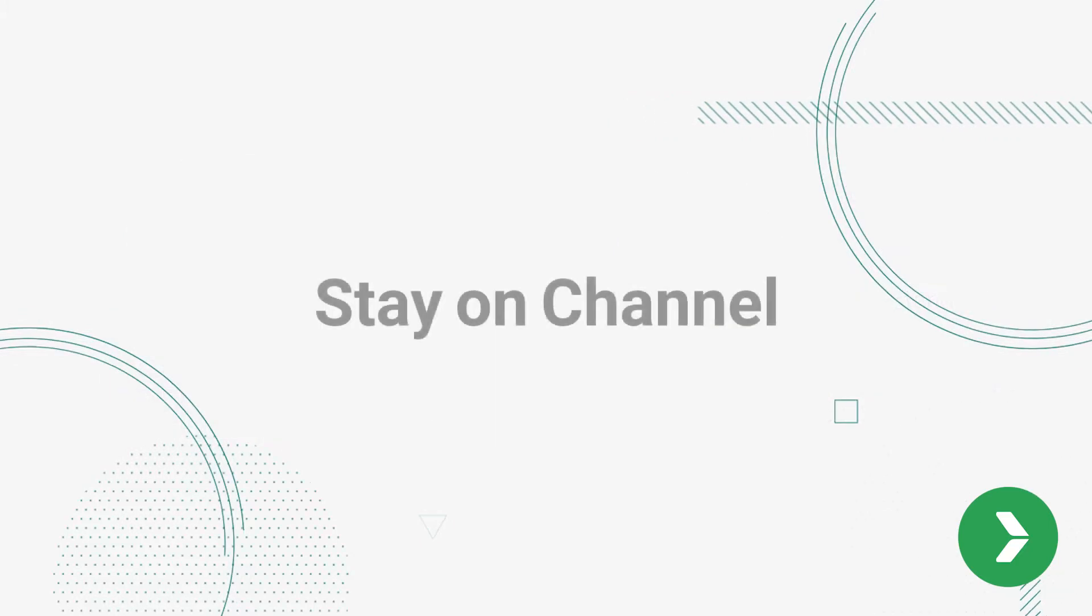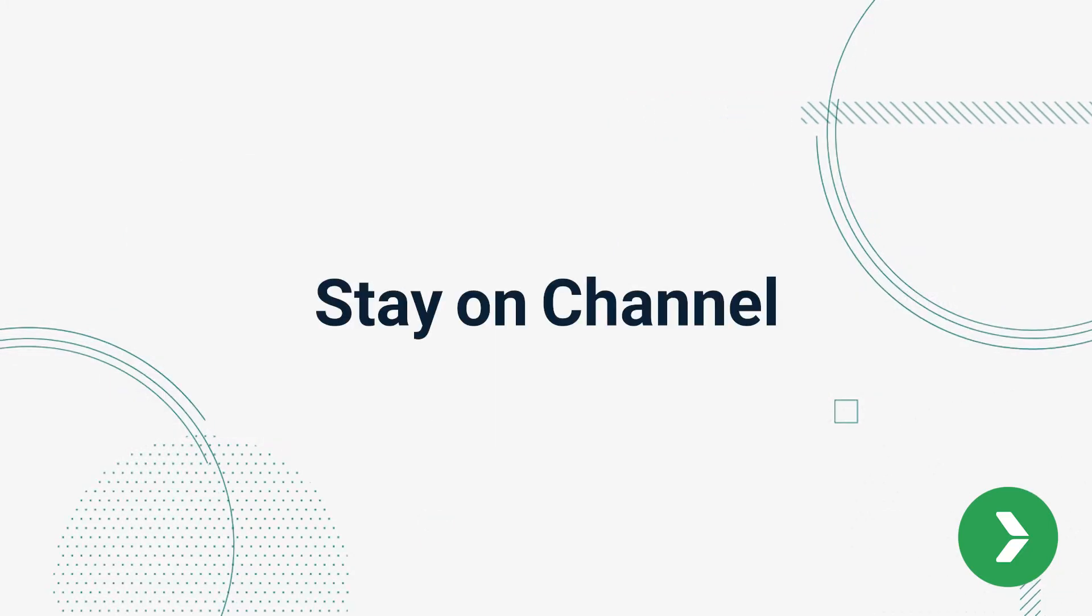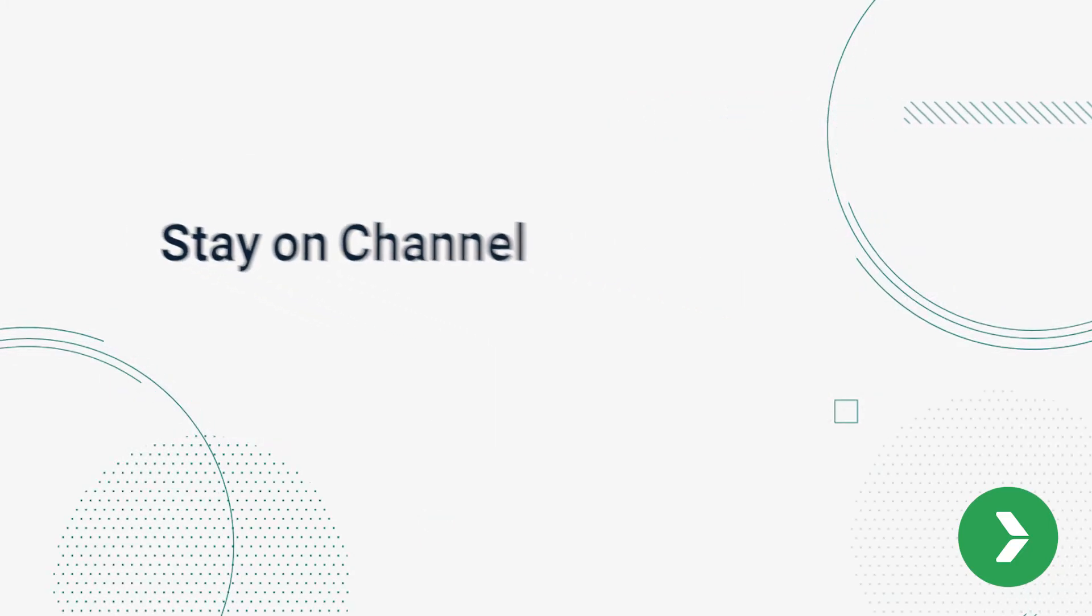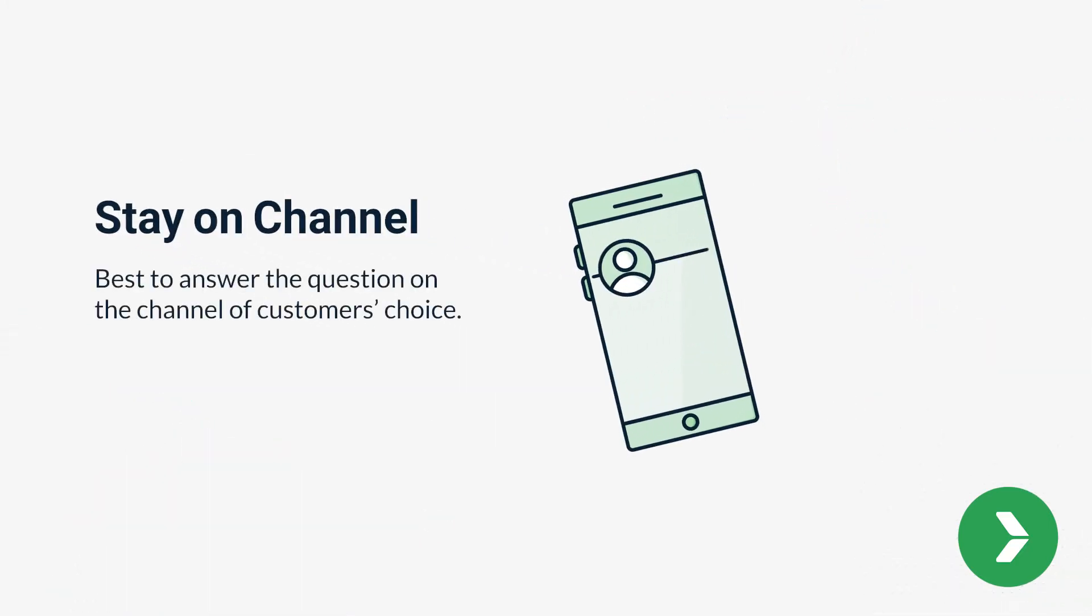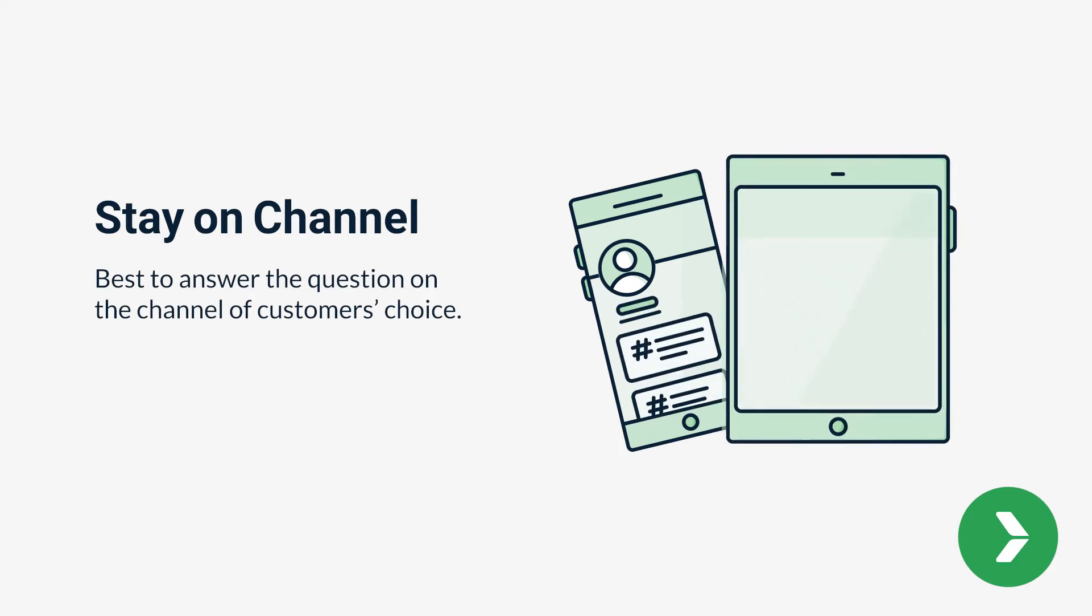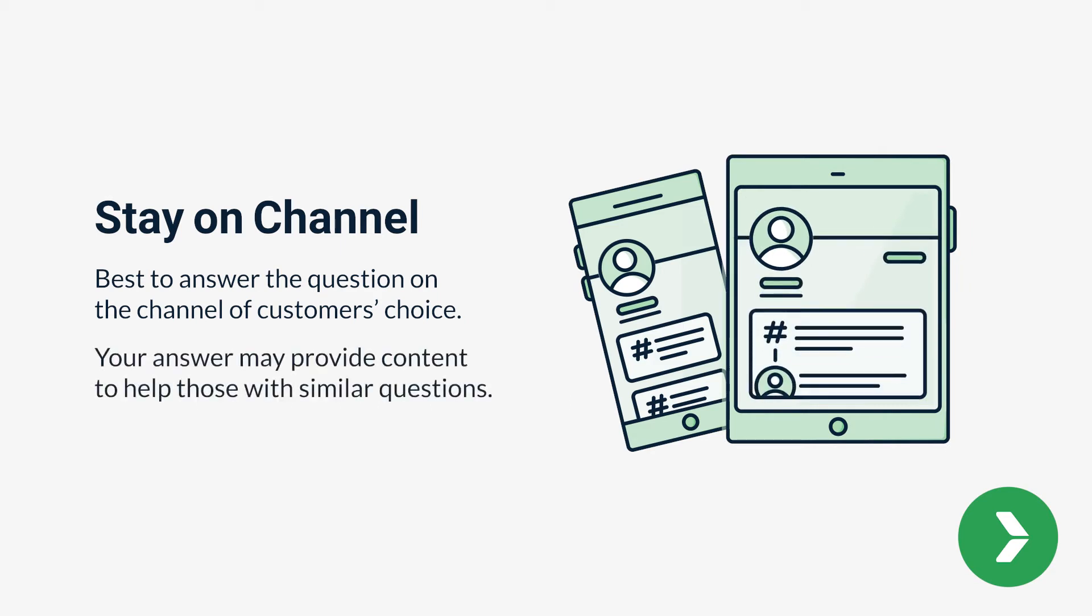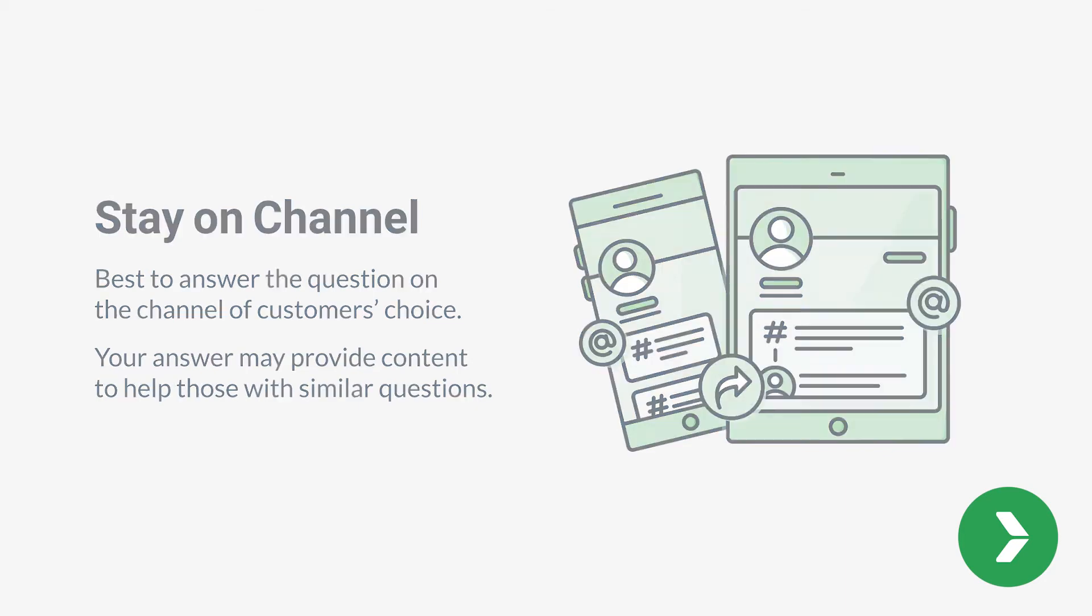Number three, stay on channel. It is always best to answer the question on the channel of the customer's choice, if possible. The customer knows you have other customer service channels and has chosen to use social media. Your answer may even provide content to help others who have the same question.